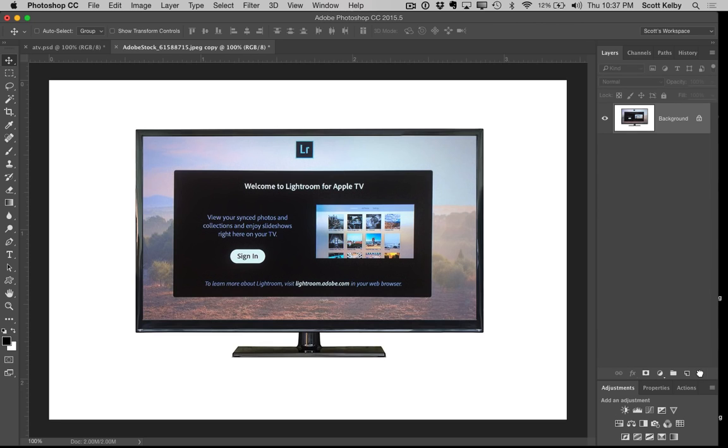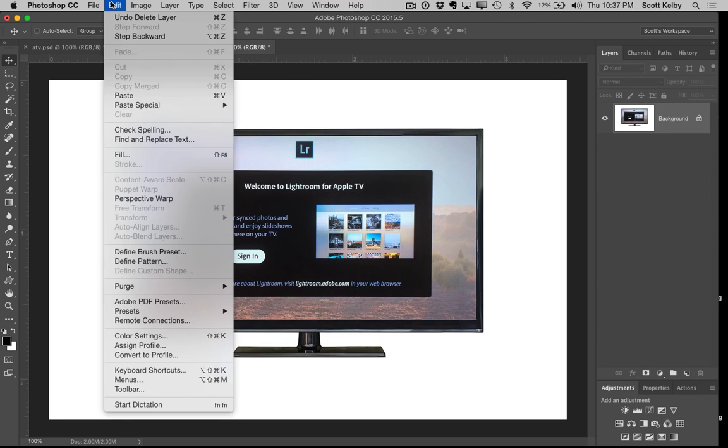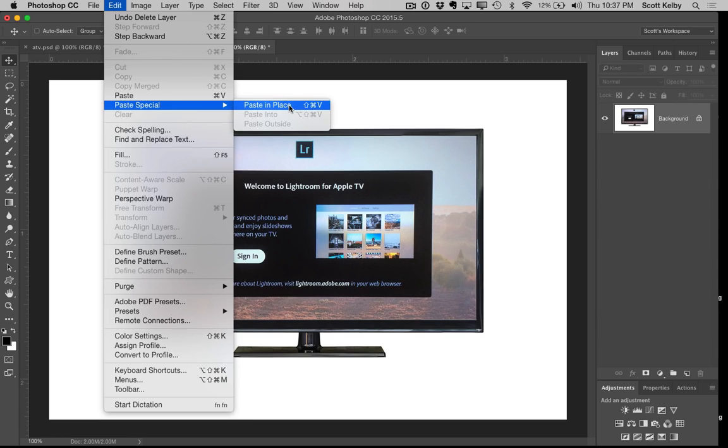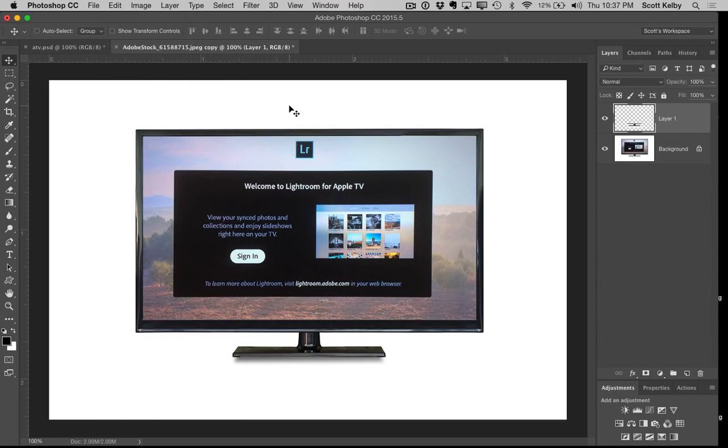And this is I think the better trick. Instead of going under and just choosing paste, choose paste special, and the one you want to choose is called paste in place. What this does is because I took it from a different document, I can paste it in the exact same place in this document. So watch when I hit paste—boom.